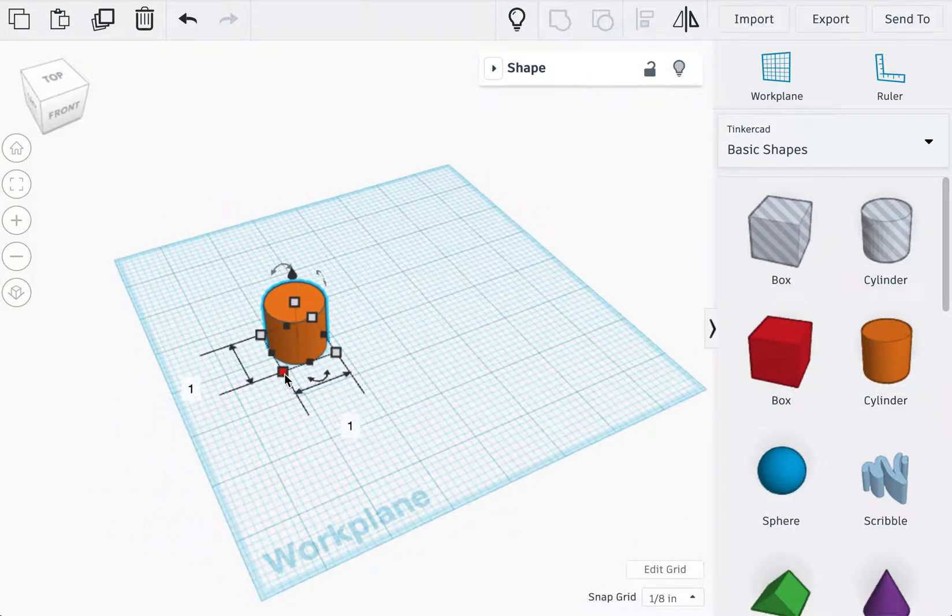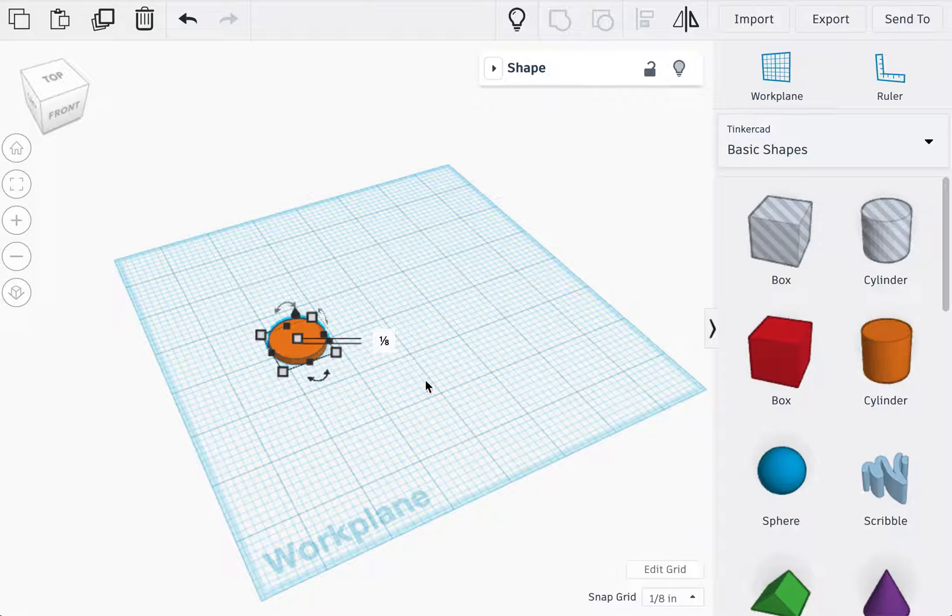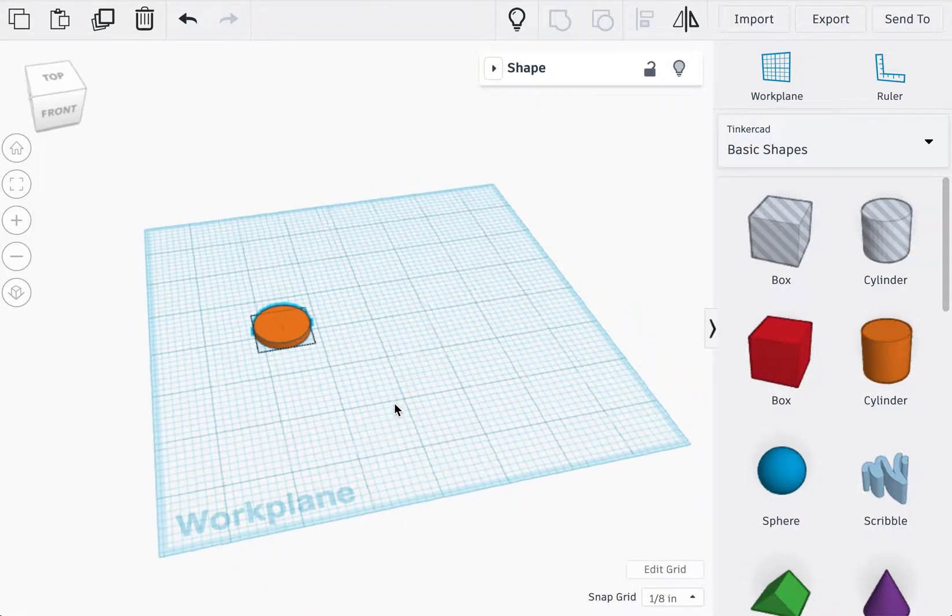You actually do not need to change its diameter, so it should be one inch, except for the height which should be 0.125, which is one eighth.